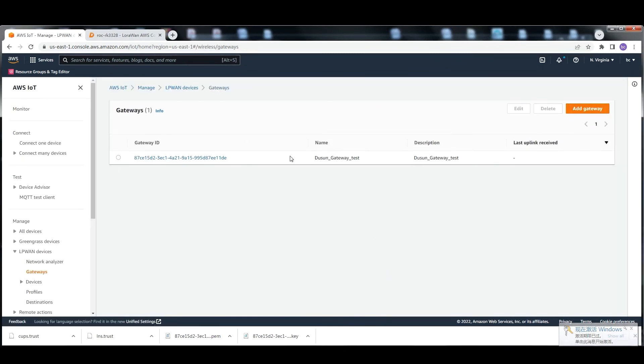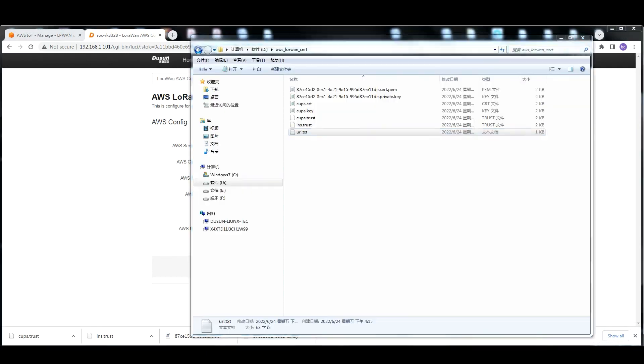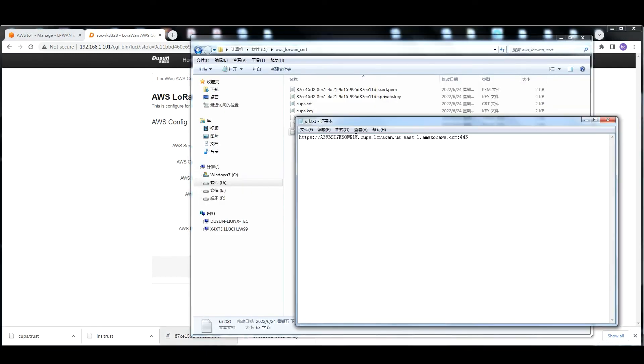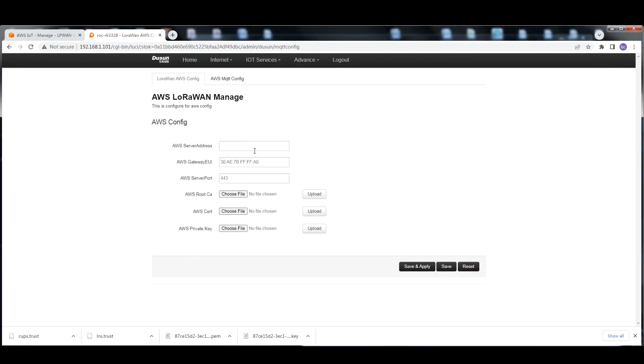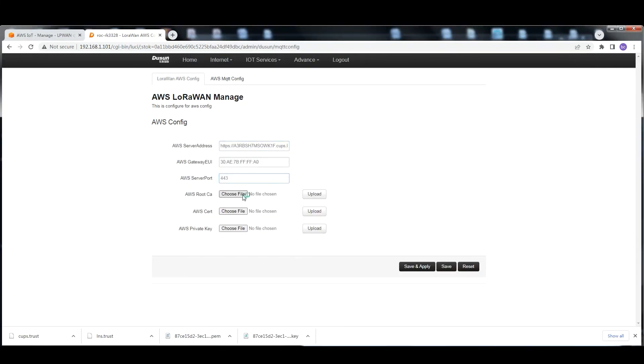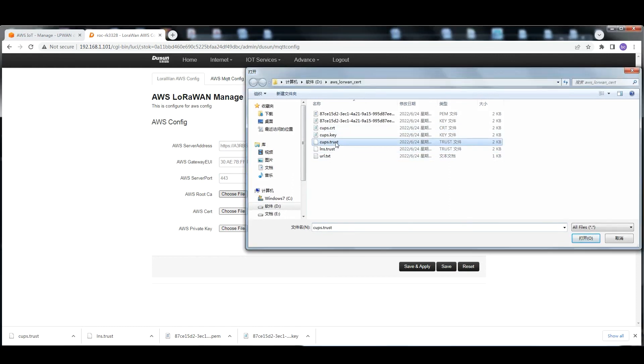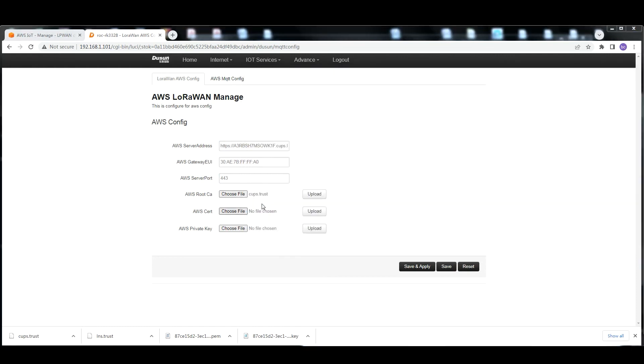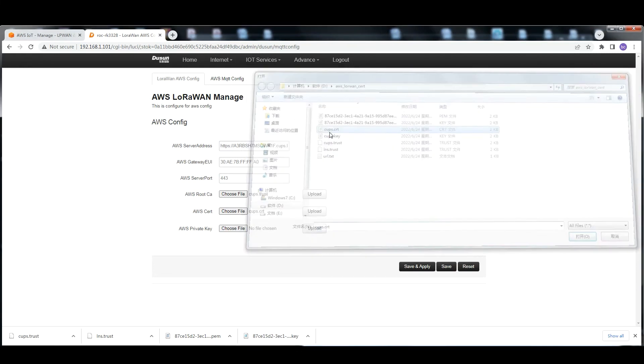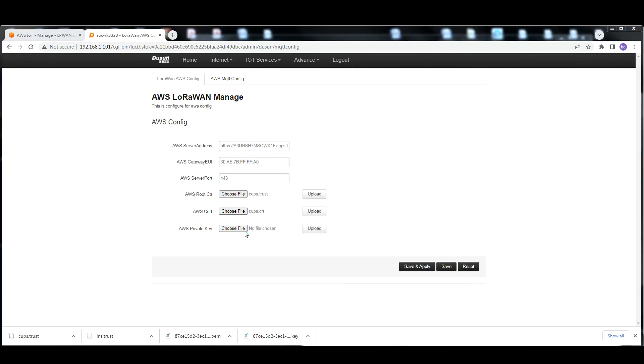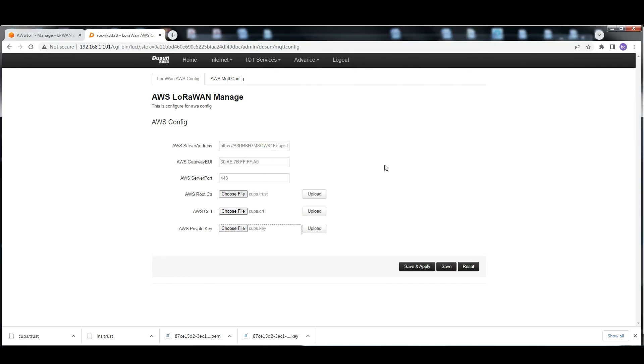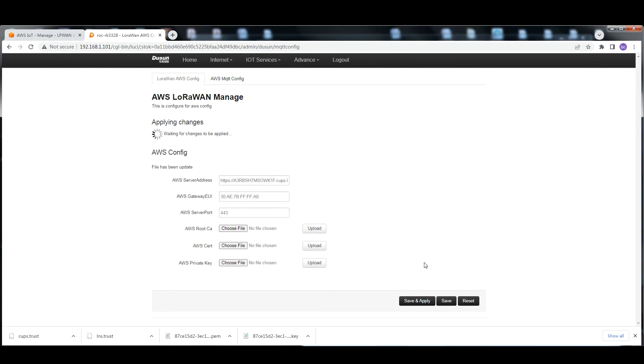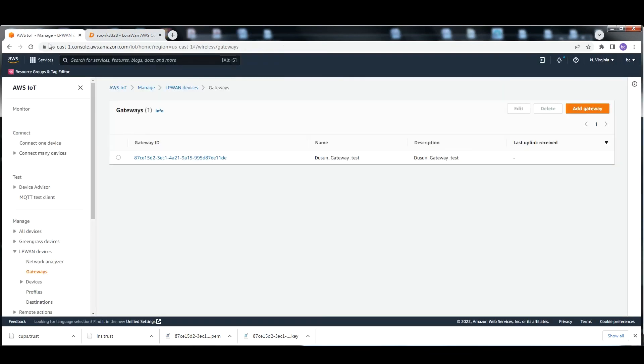Switch to gateway. Fill in all the credentials we created just now in the gateway LUC configuration page and click save and apply. Then the configuration is complete.